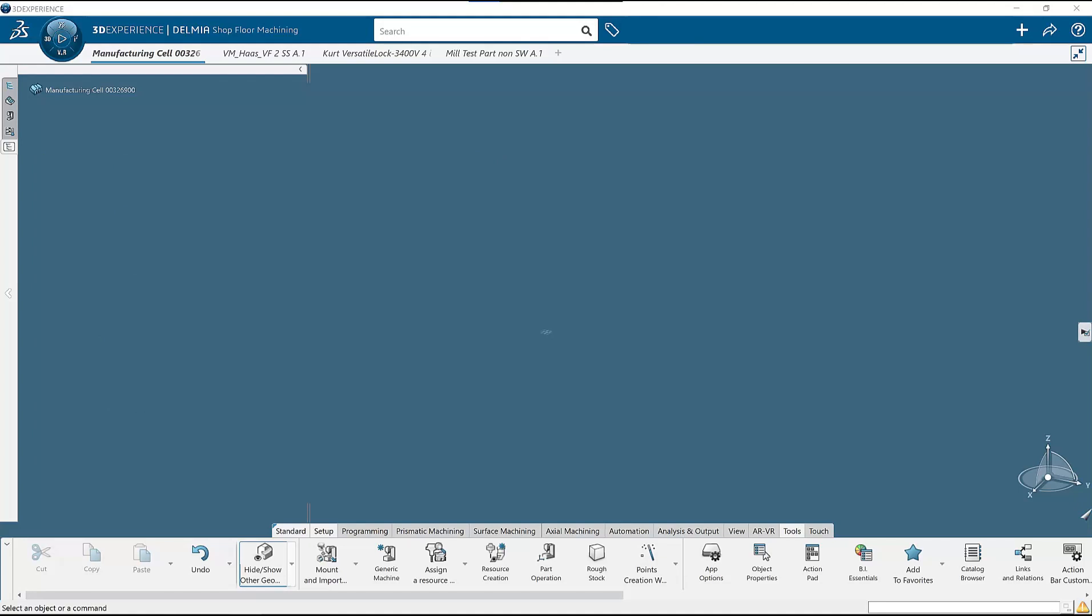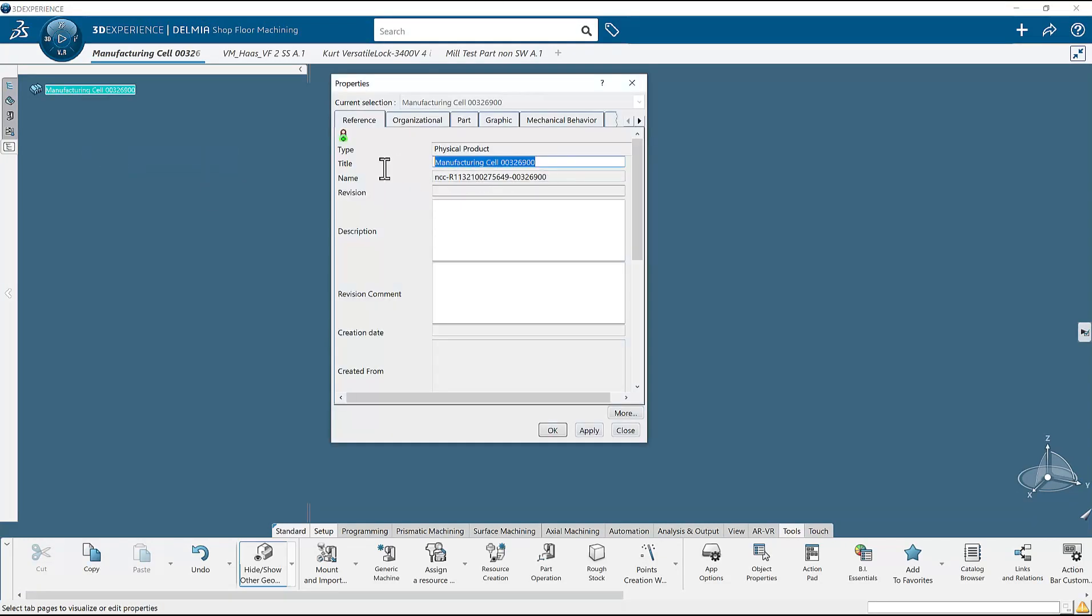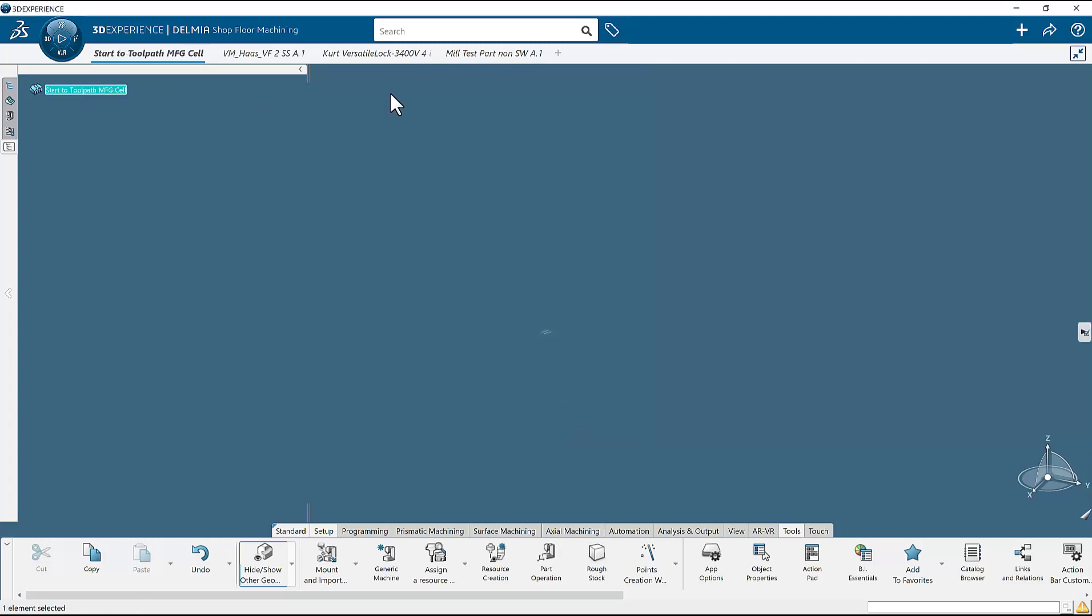Let's take a look at shop floor machining specifically. When shop floor machining opens, we get an empty manufacturing cell. I will now rename the manufacturing cell something more meaningful. Remember, this video is to show you starting with an empty manufacturing cell to placing toolpath on a part. There are faster ways to get this done, and I will show you one at the end of this video. But the goal right now is to understand the complete process.